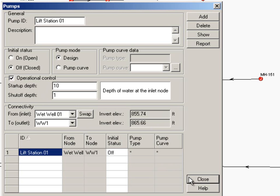We can look at our wet well that we've defined, we can look at our manholes, we can see our pumps. All of the data you use to build your model is represented in your Excel report.